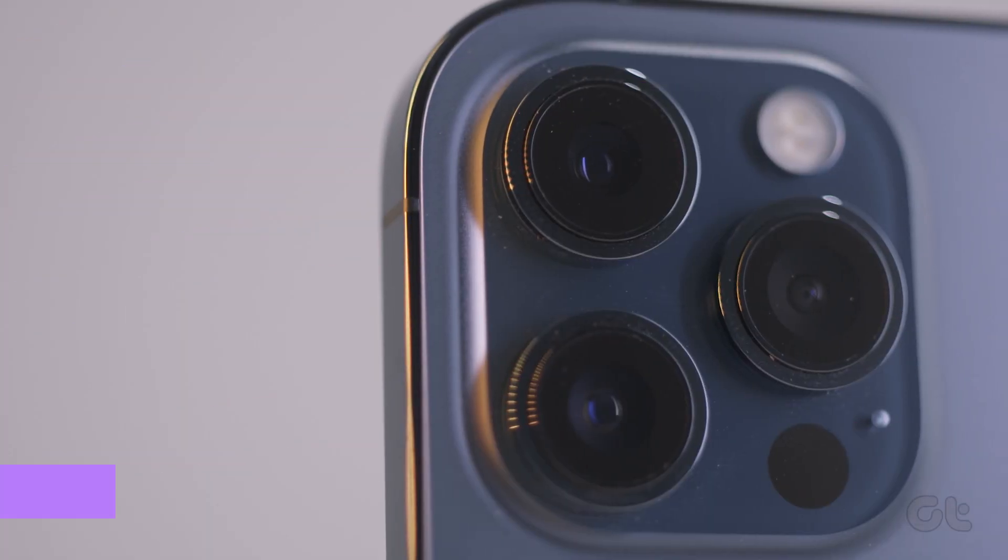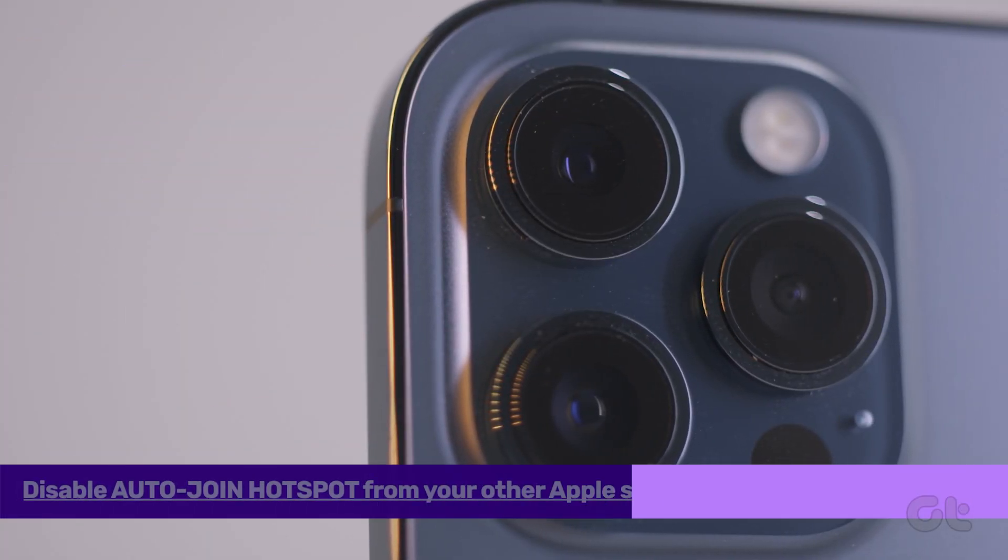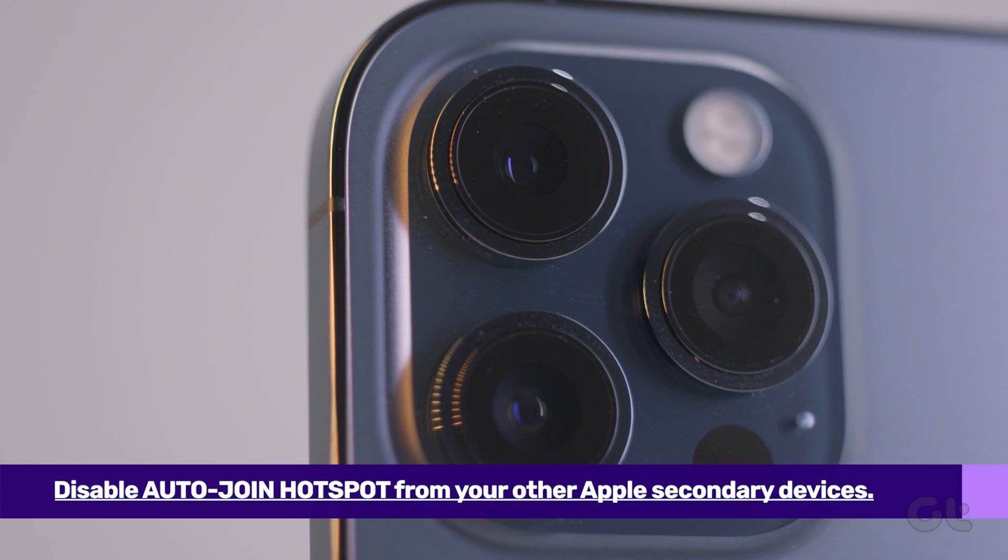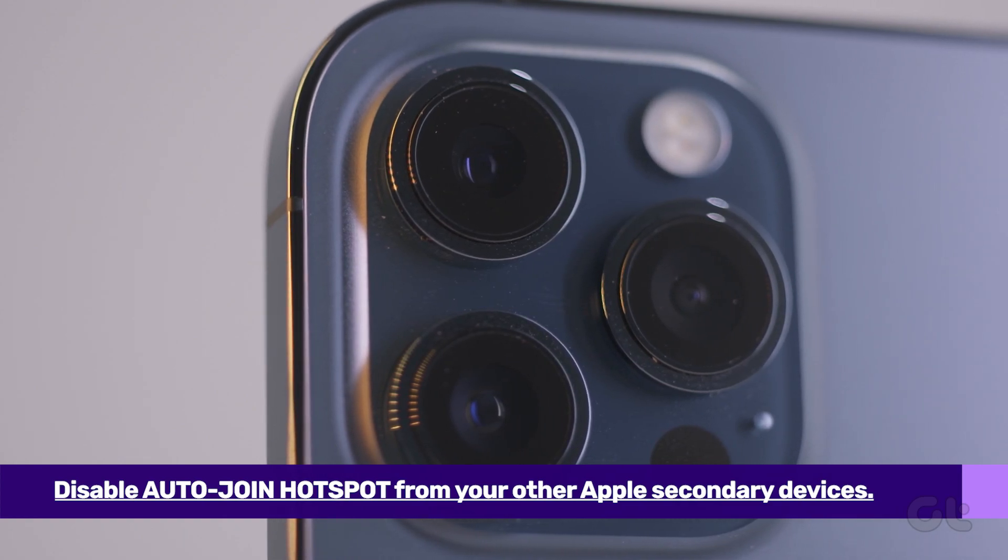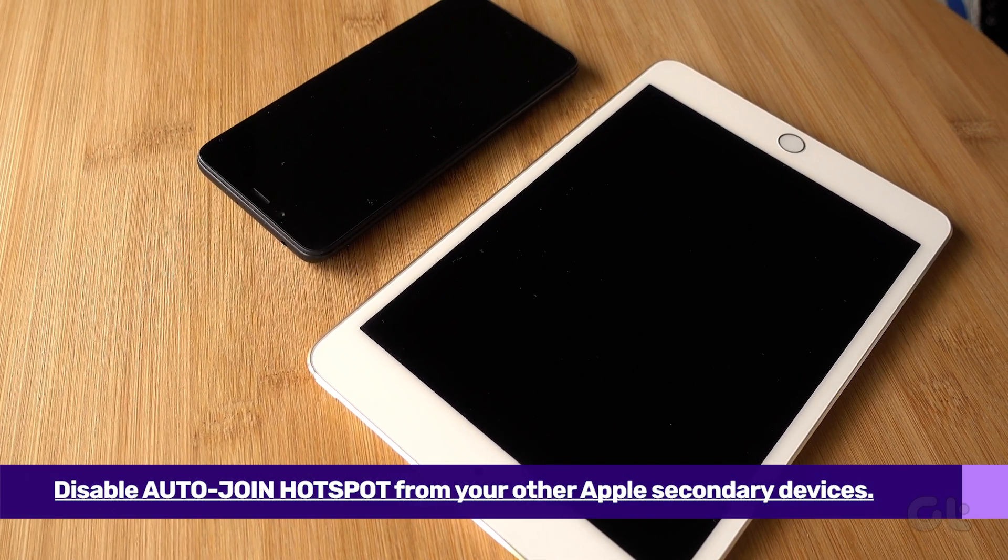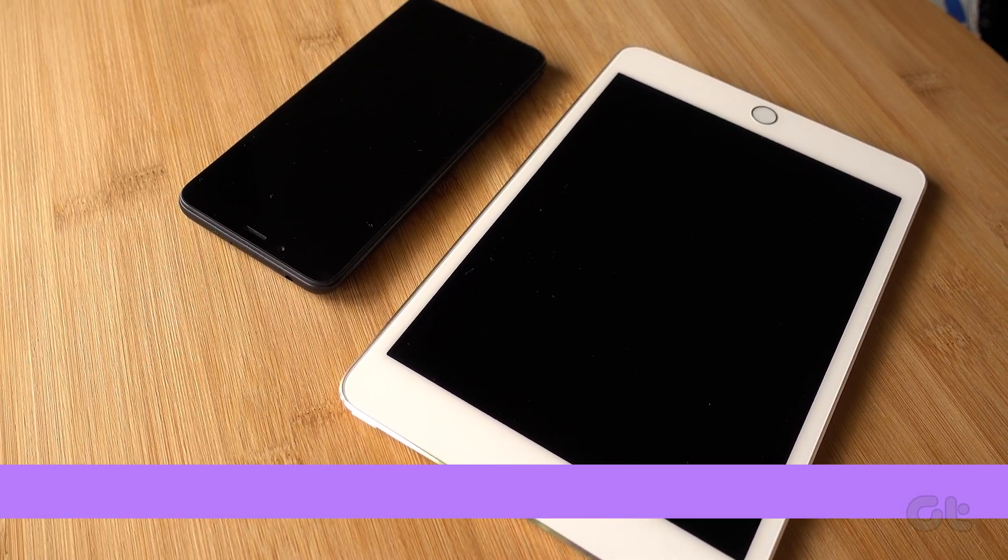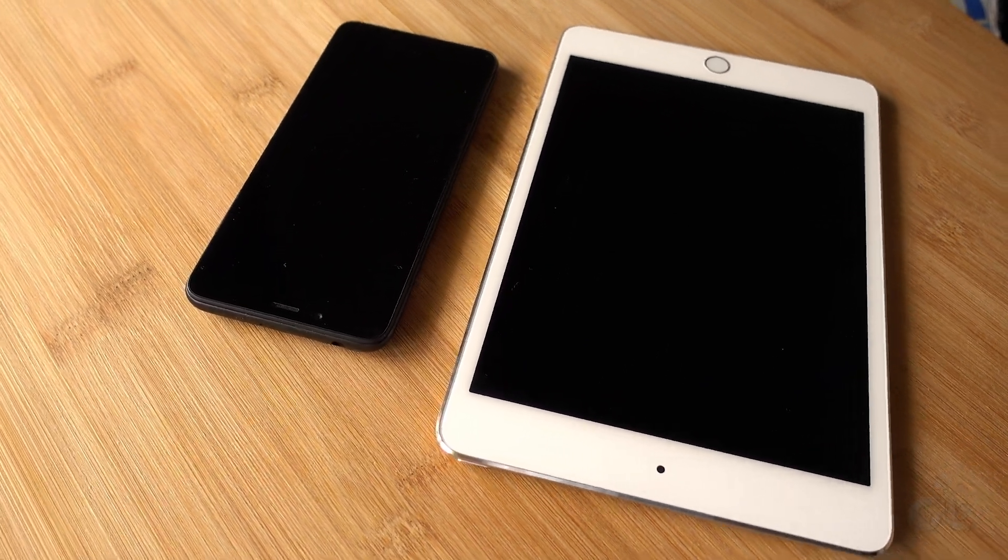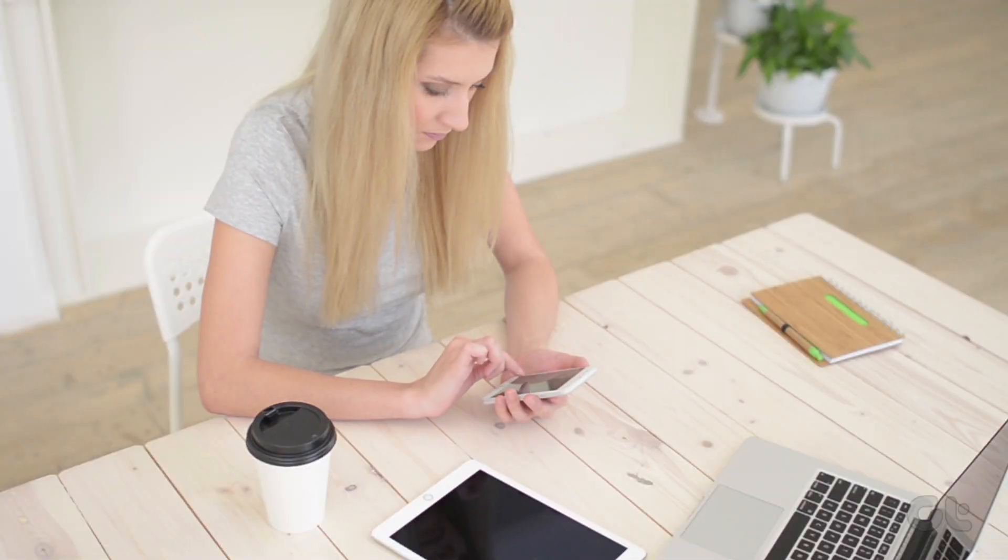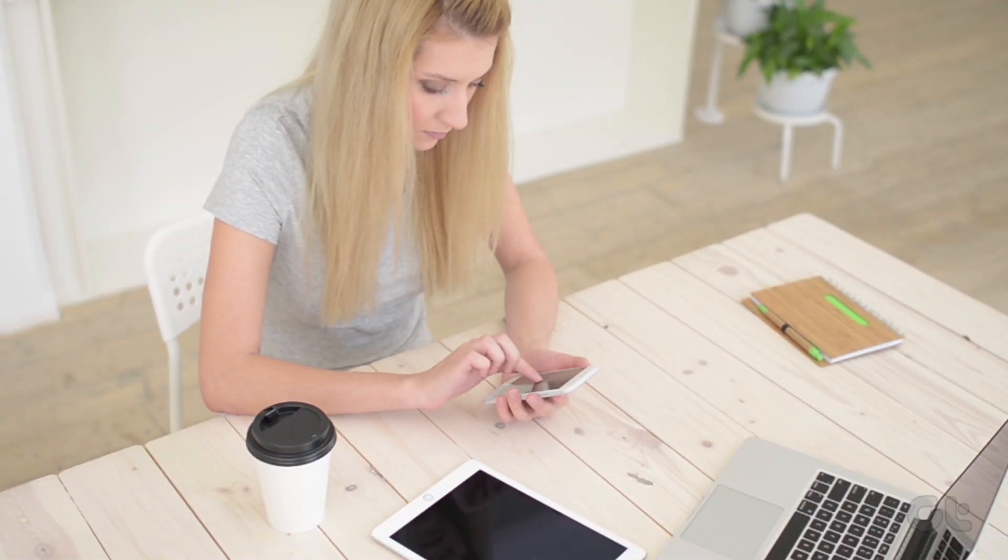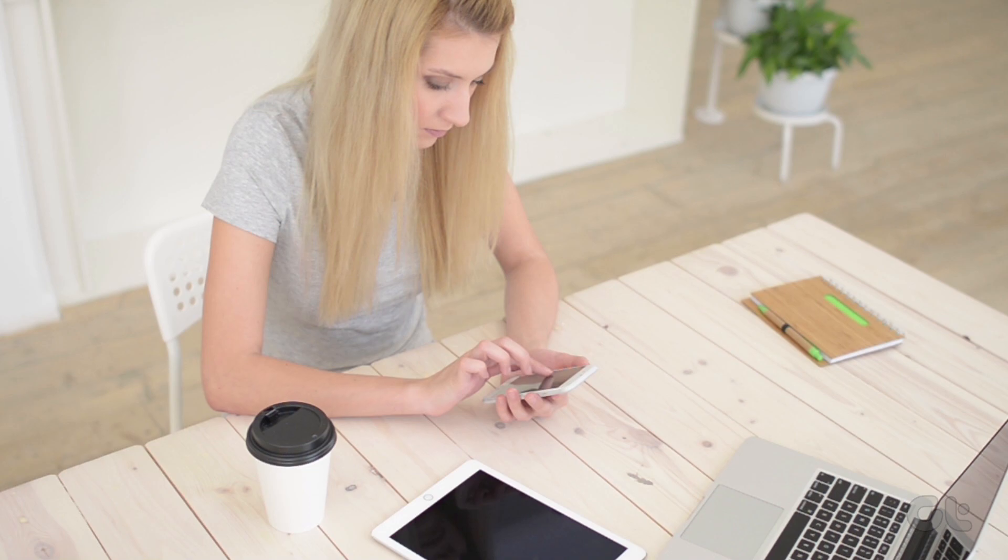The first thing to do is disable the auto-join hotspot. However, this setting needs to be disabled from the secondary devices. If you have an iPad that automatically connects to the hotspot on your iPhone, here's how to fix that.